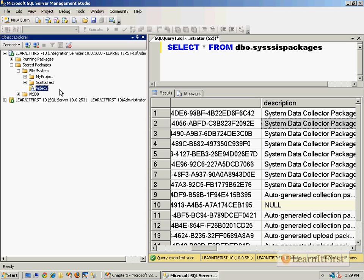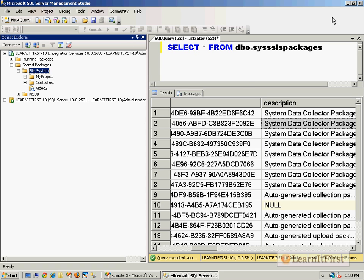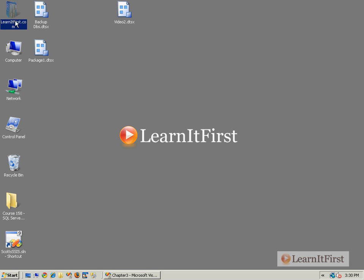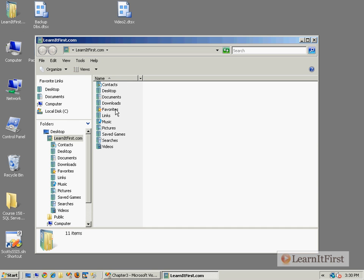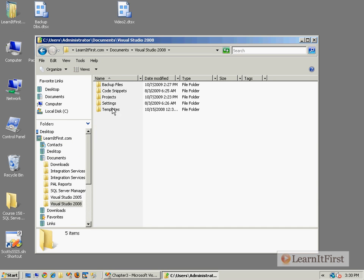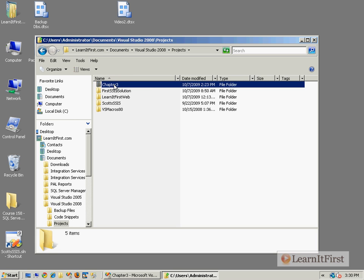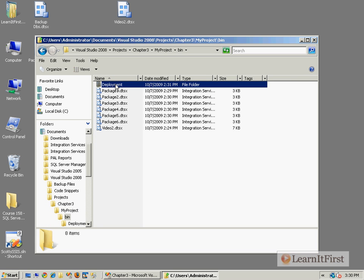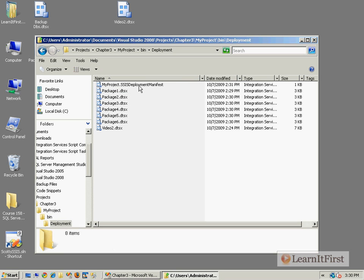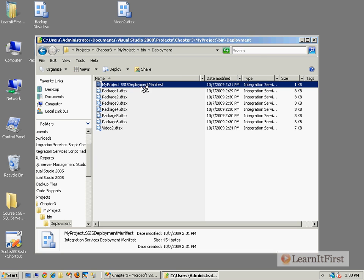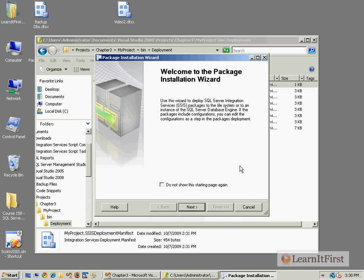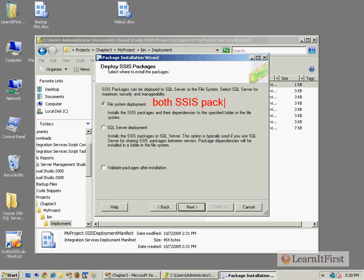Just remember that file system means SSIS package store. Now the other part, going back to the deployment utility, remember we had created in the Documents projects, we had the bin and we had that deployment folder, and then we had the SSIS deployment manifest, which in turn launches dtsinstall.exe, the package installation wizard. We can choose file system, which by default, let me just write this in here to finalize, this will allow both SSIS package store and custom locations.